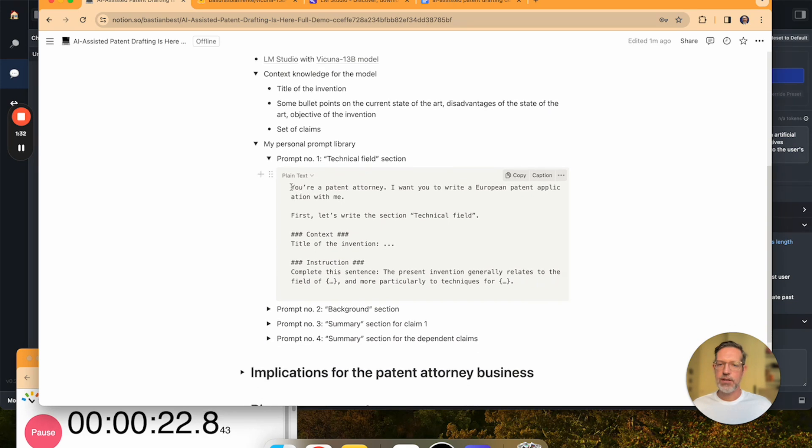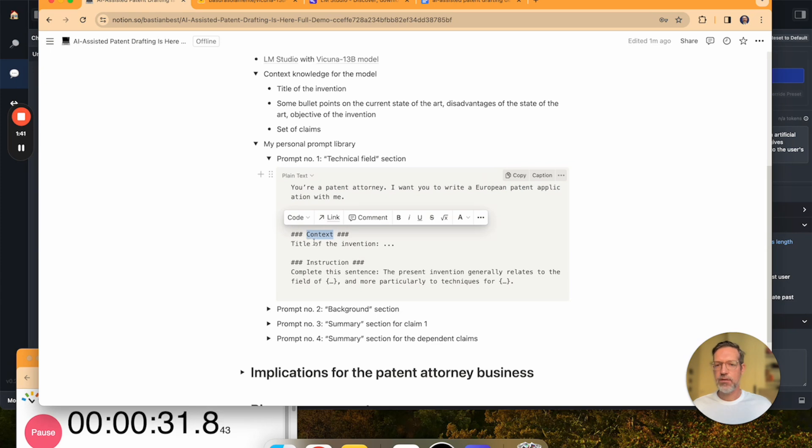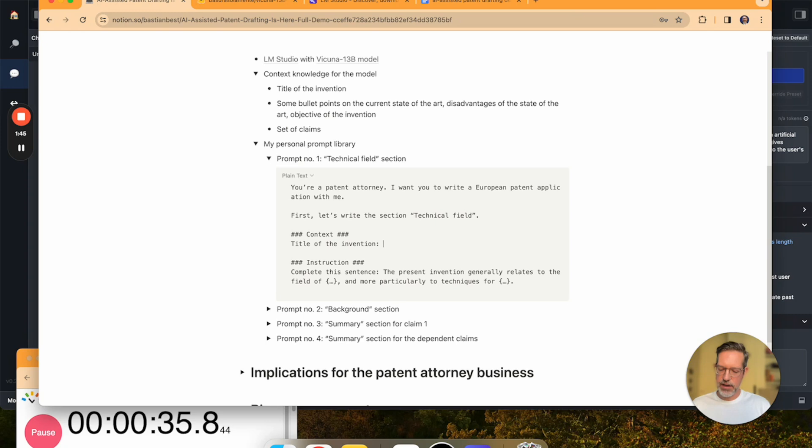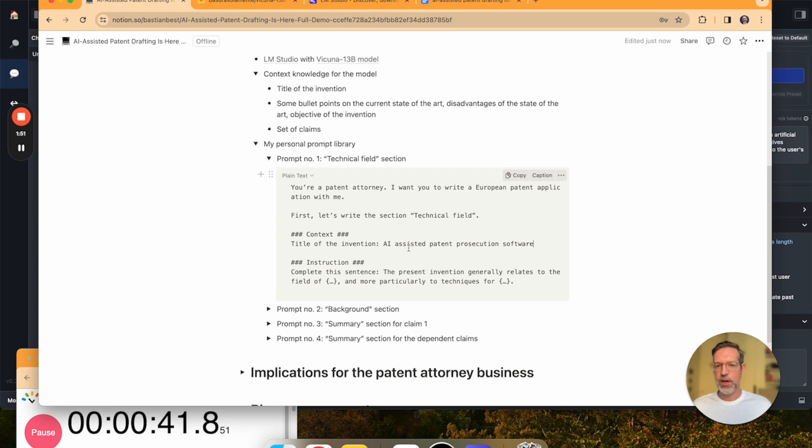The first prompt is pretty straightforward. It says, you're a patent attorney, I want you to write a European patent application with me. First, let's write the section technical field. For context, I'm going to give it the title of the invention, and for this demo we are going to draft a patent application about an AI-assisted patent prosecution software.